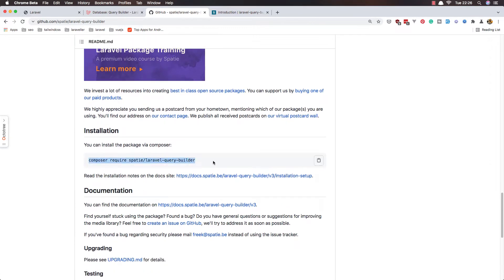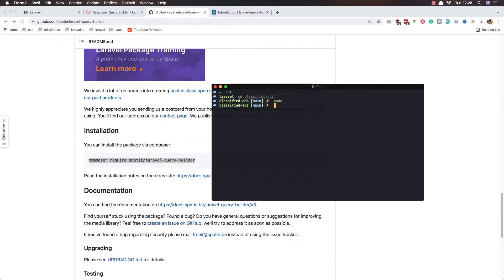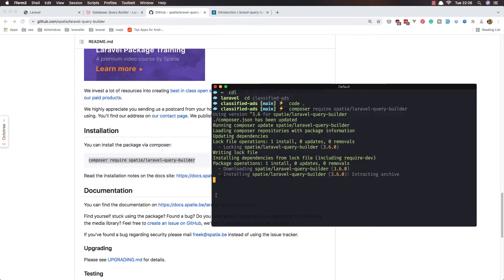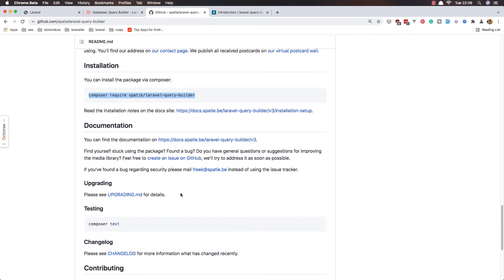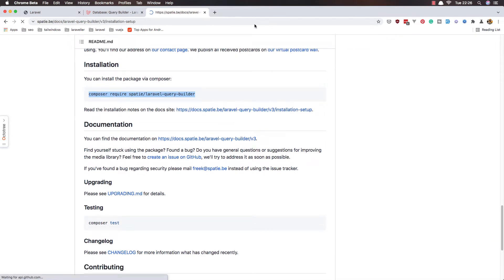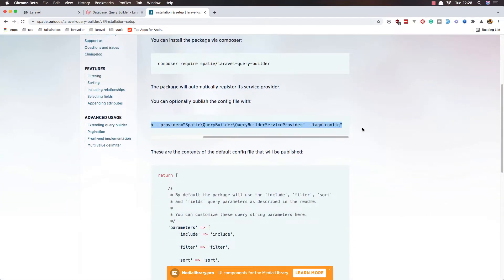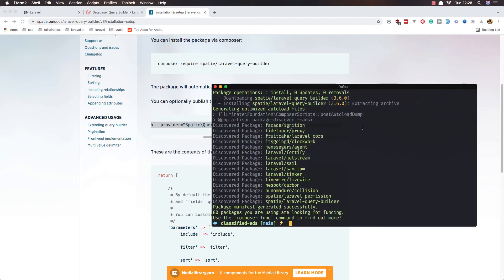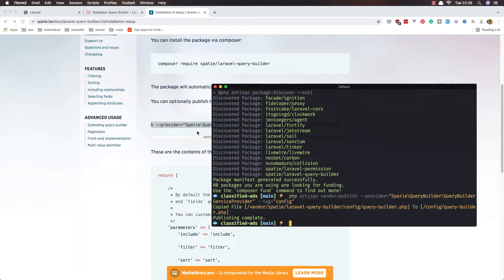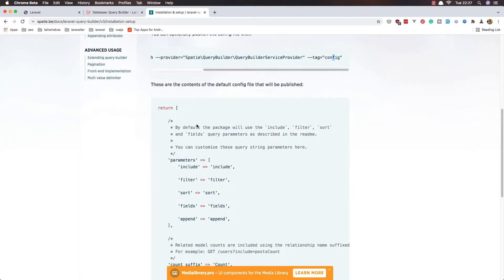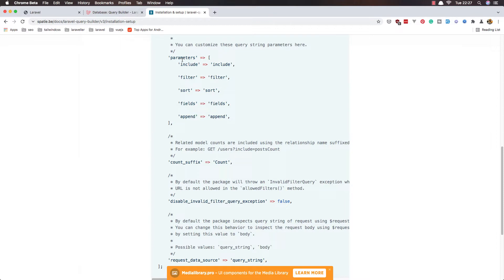For installation, just copy this command, go to the terminal and paste it, hit enter. Once that's done, run PHP artisan vendor:publish. Here is the config file for Query Builder — we have parameters for include, filter, sort, fields, and append.